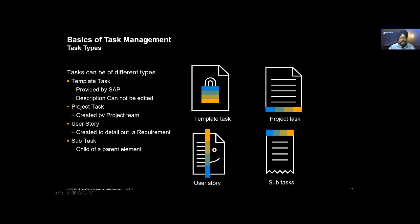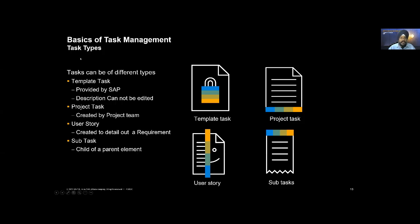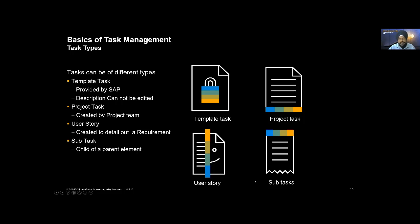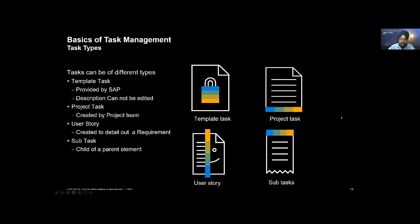But that's not sufficient. We also need to know how this task will behave. Irrespective of where it came from, how does it behave? Can you edit it? Can you delete it? Can you copy it? Can you break it down further? That capability is explained by something called type. What are the different task types we have? We have template tasks, project tasks, user stories, and subtasks. And why so many? Our goal is not to create confusion, but to give flexibility to you. You don't have to use all these types. But to do that, you need to understand the differences and when to use what.